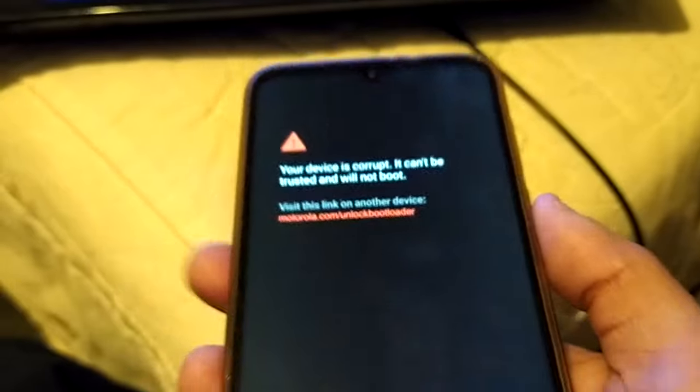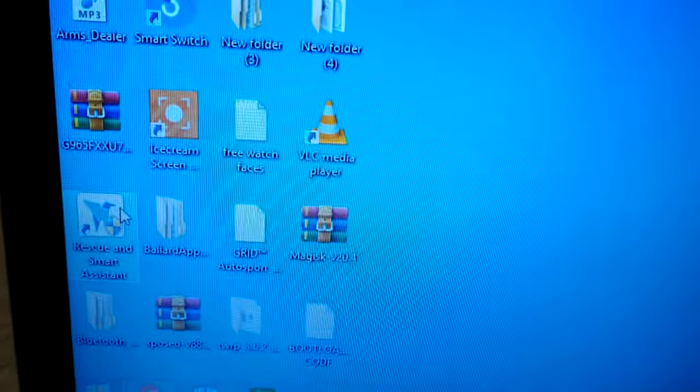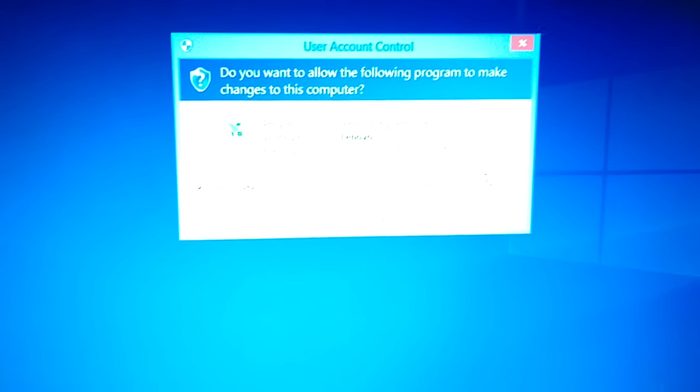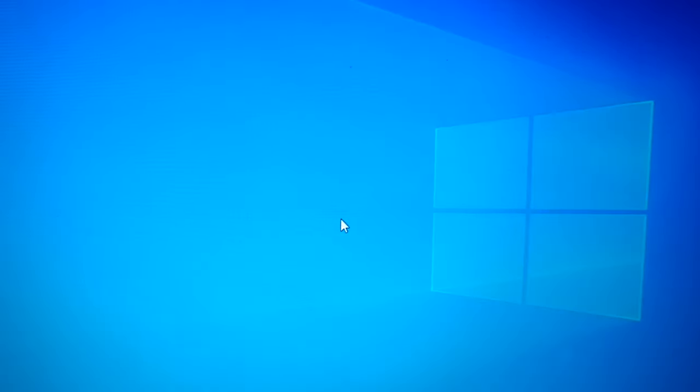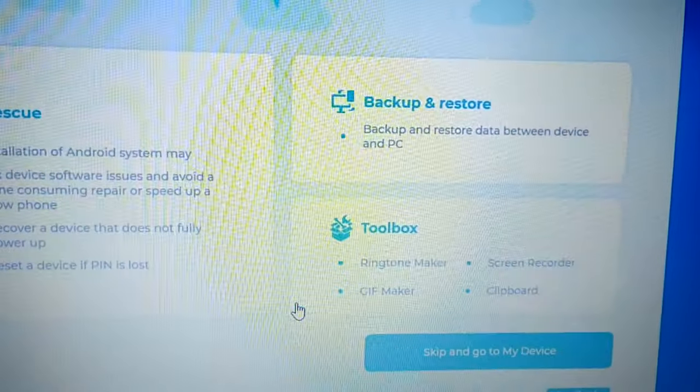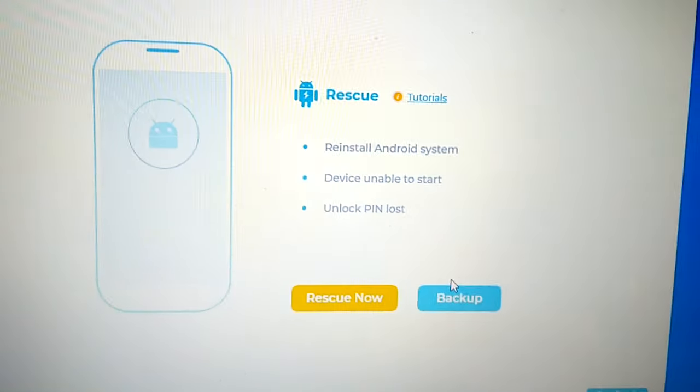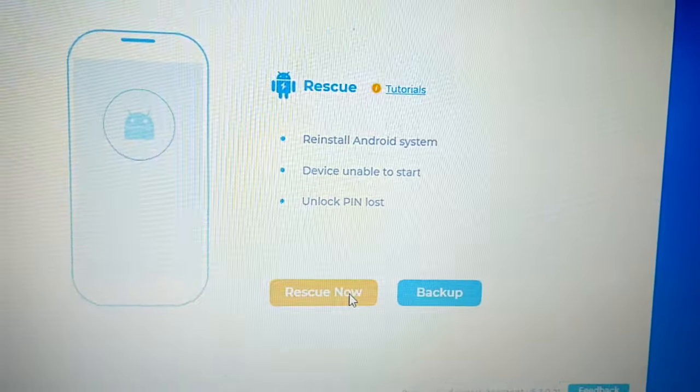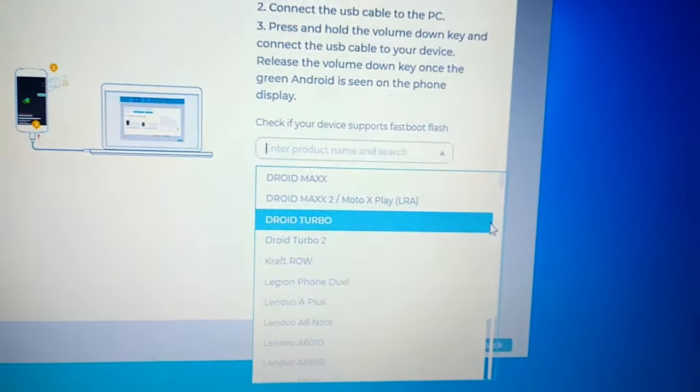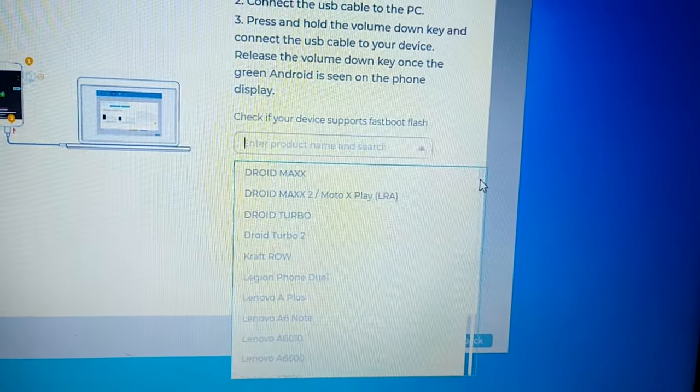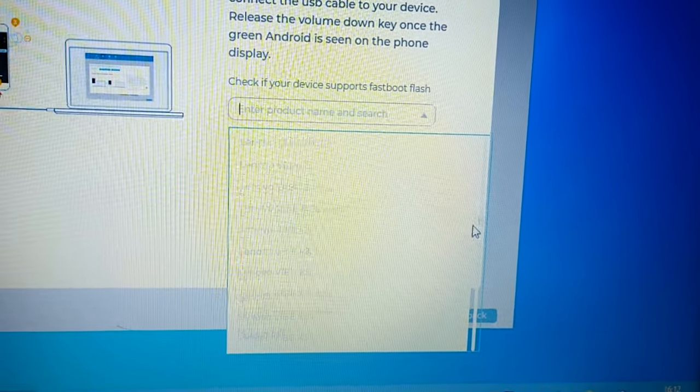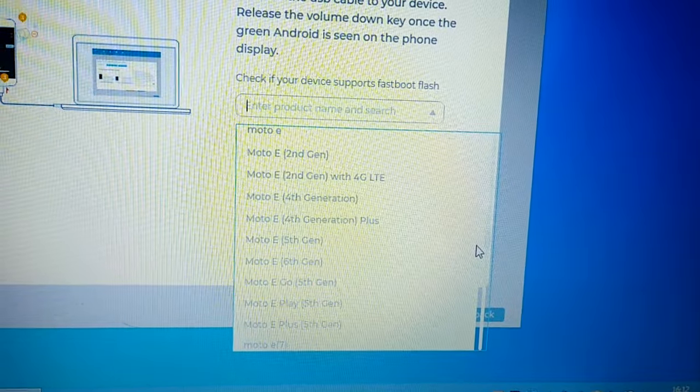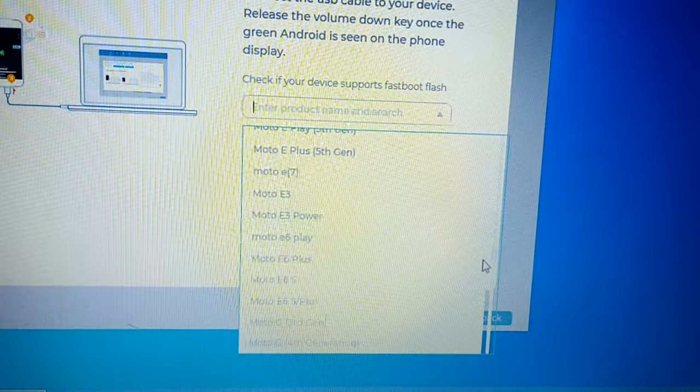So you've probably tried using the Rescue and Smart Assistant, the Lenovo Rescue and Smart Assistant. You've tried the rescue option, rescue now. You've put in your model name. Sometimes this can work to fix the issue.